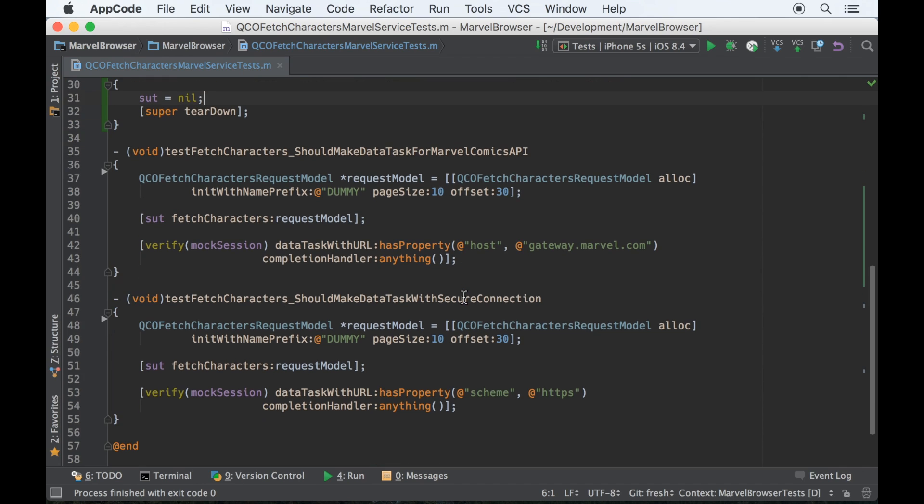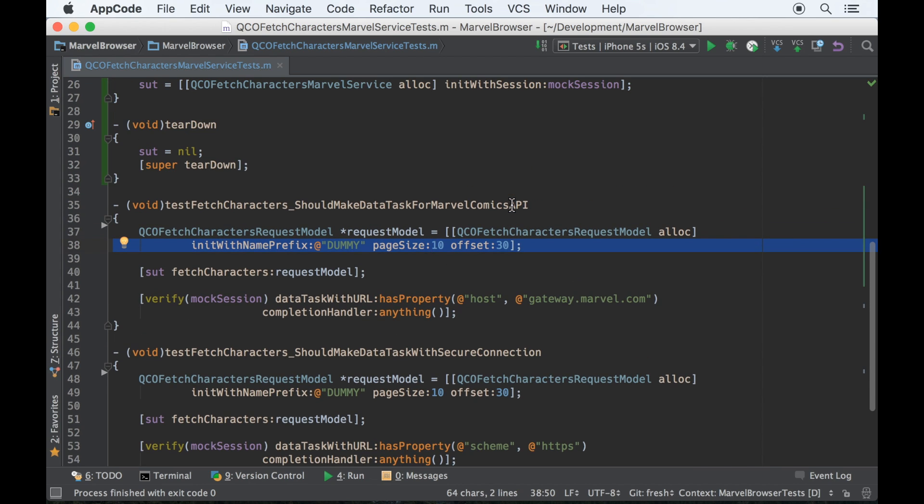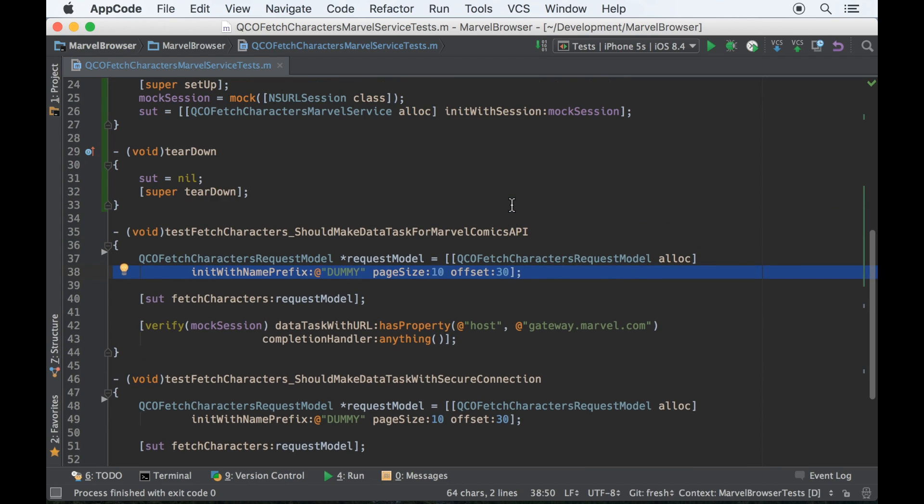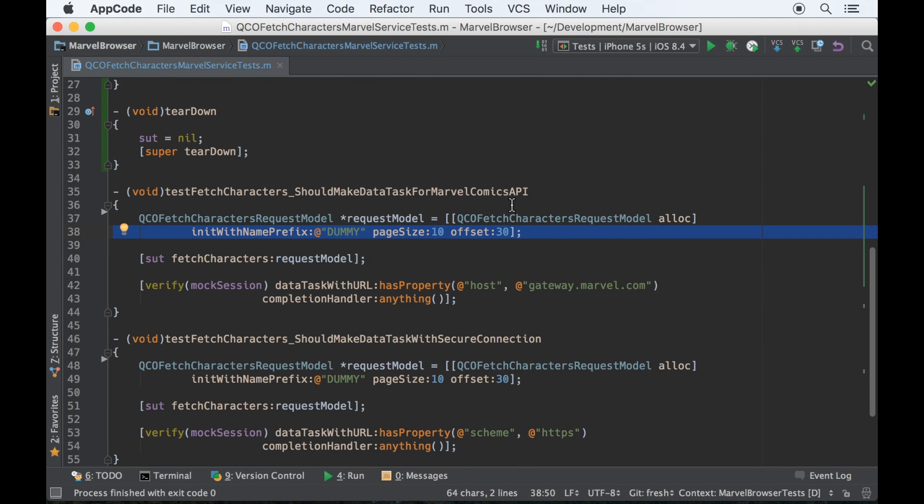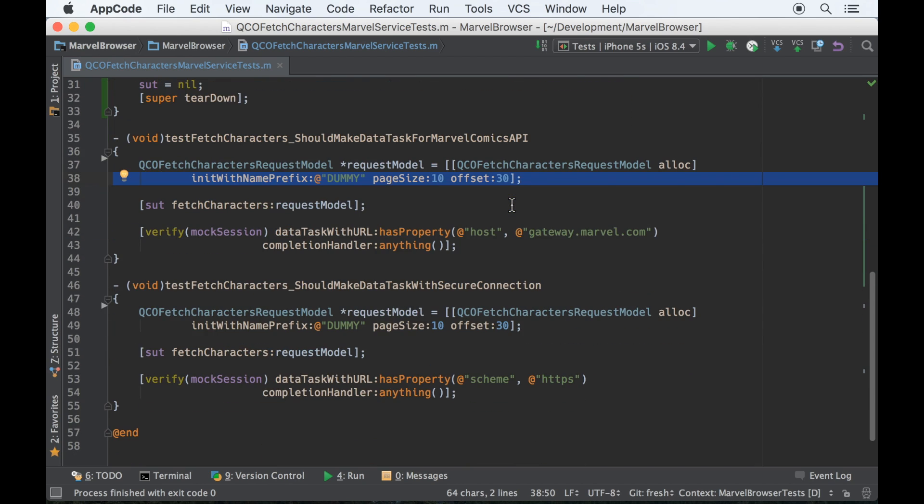The tests are becoming simpler. Now we're down to the request model. As I said, I don't really care about these values. I just need one. Do I pull this into the test fixture? I would say no, because I know that right now these tests don't depend on the values in the request model.